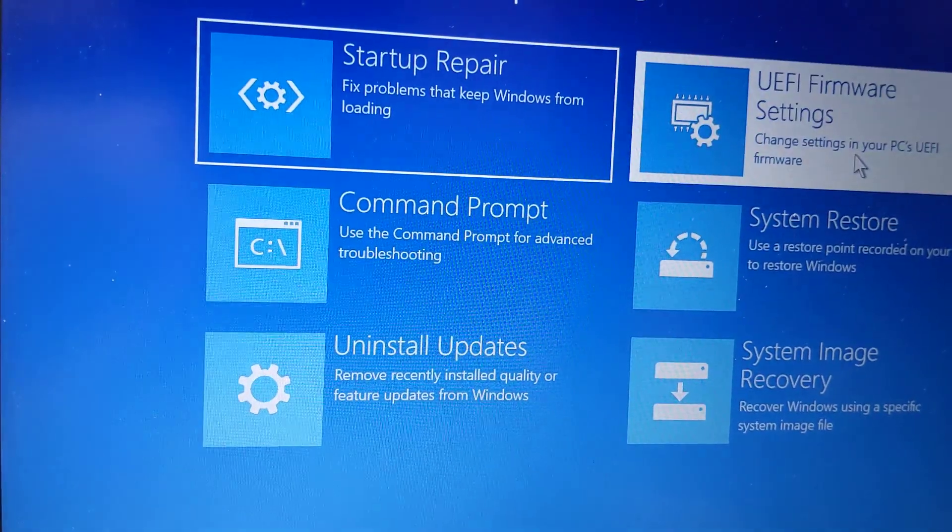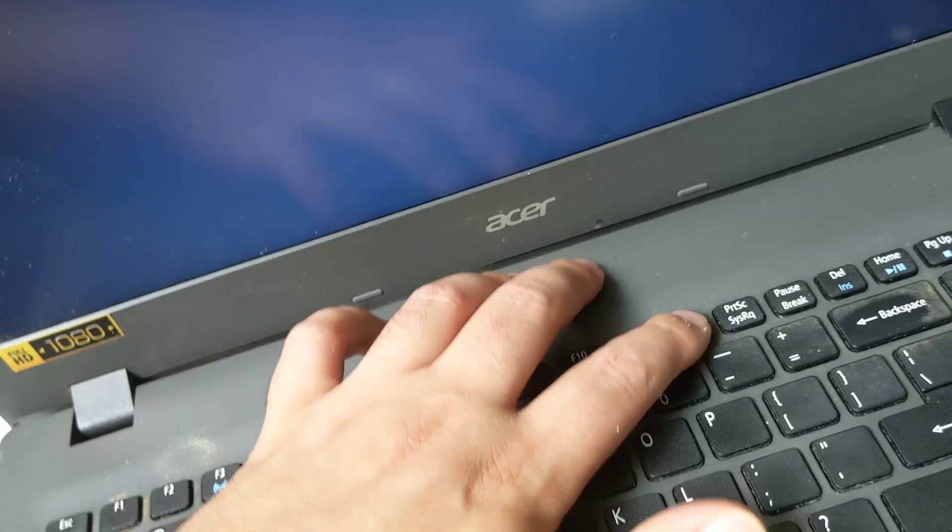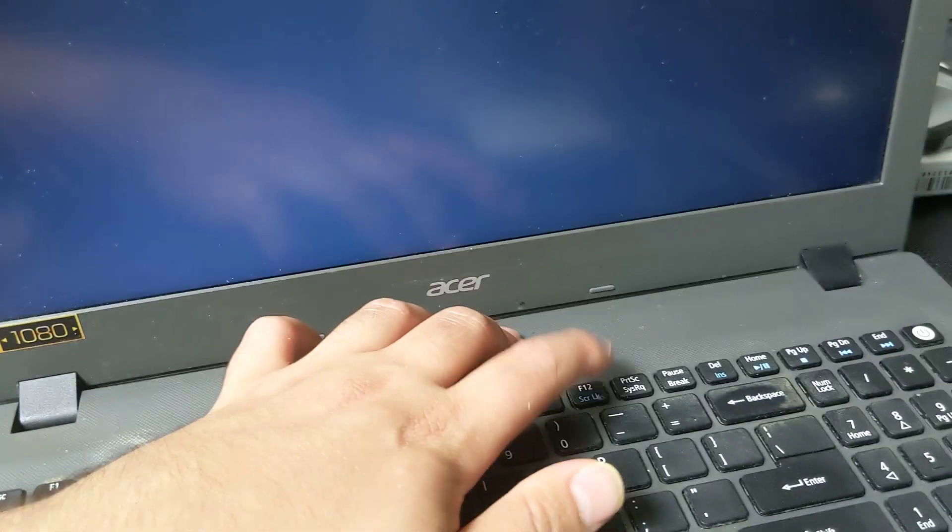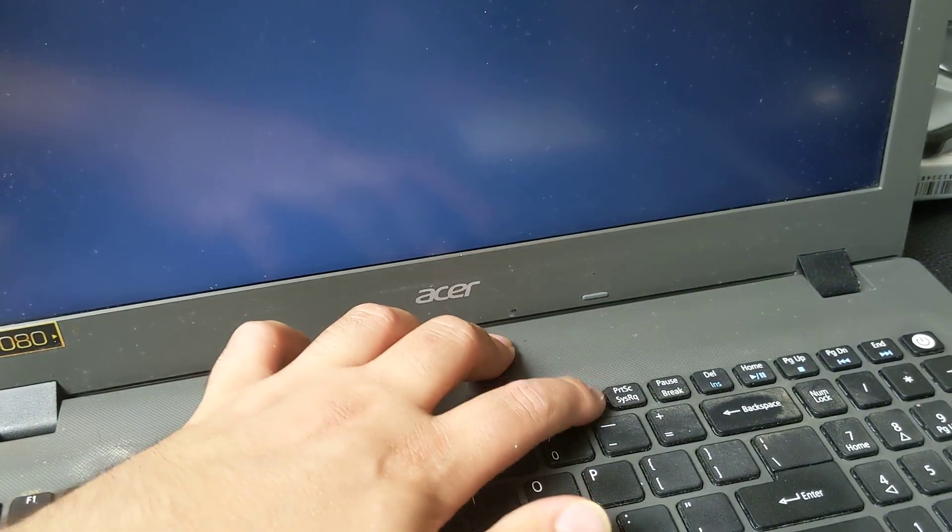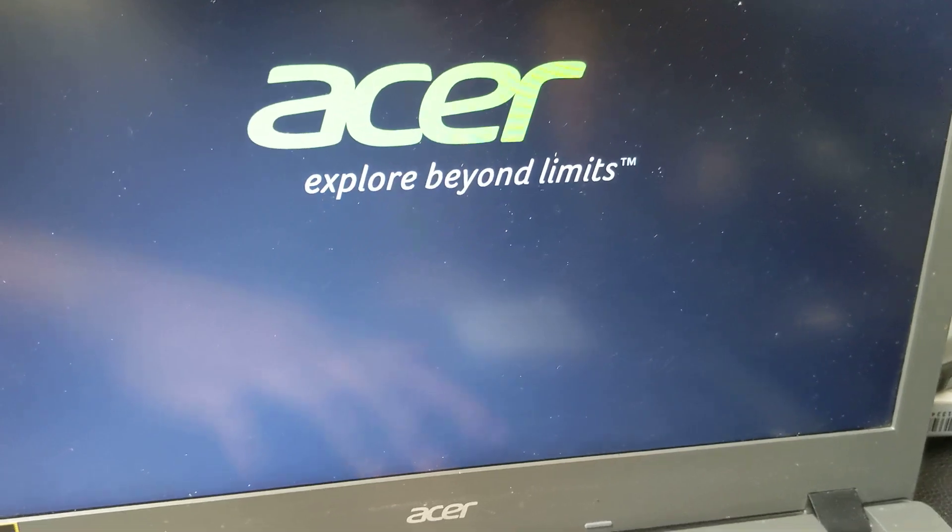I guess we'll go to the BIOS and see if that works. I guess the only thing to do is to reset to reinstall Windows again. I don't know why. I don't know why this is happening. Acer you guys suck.